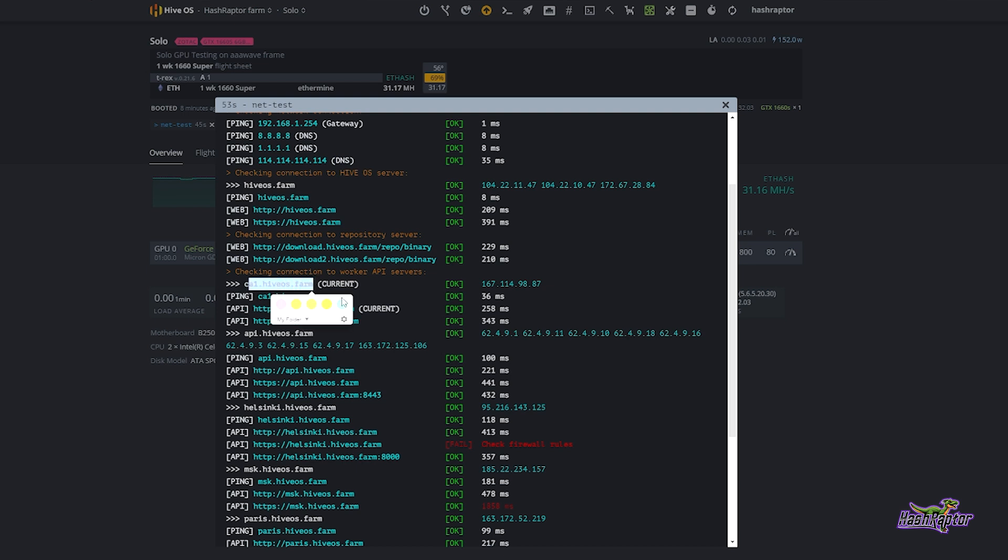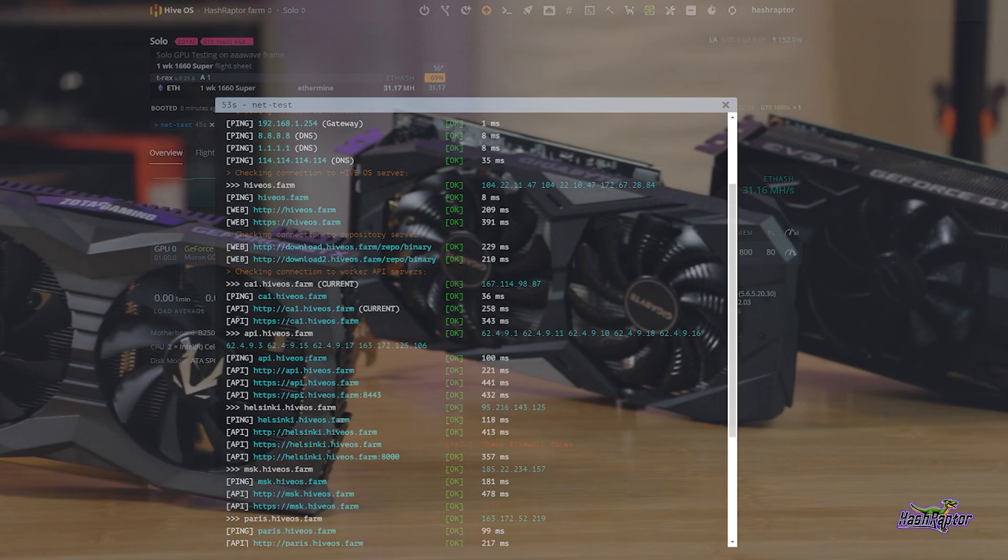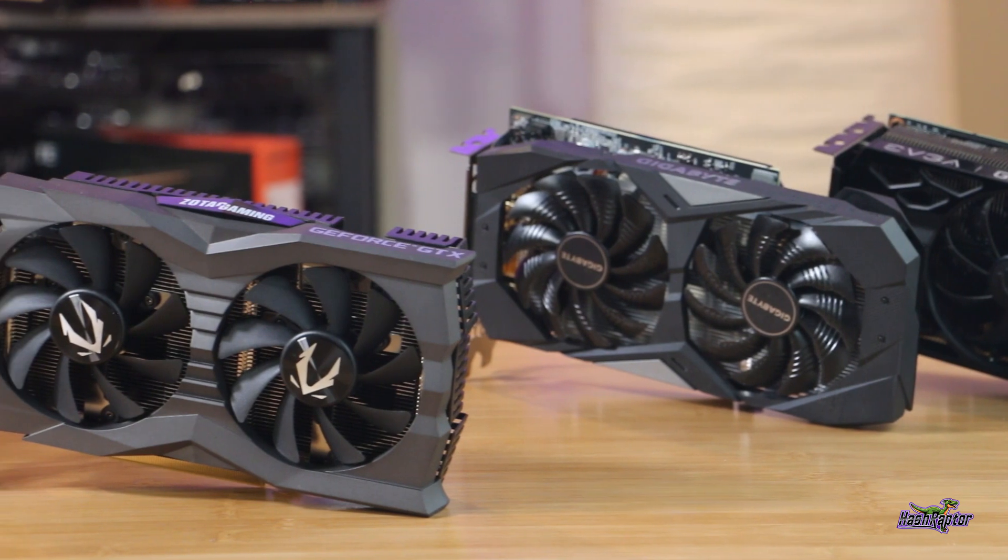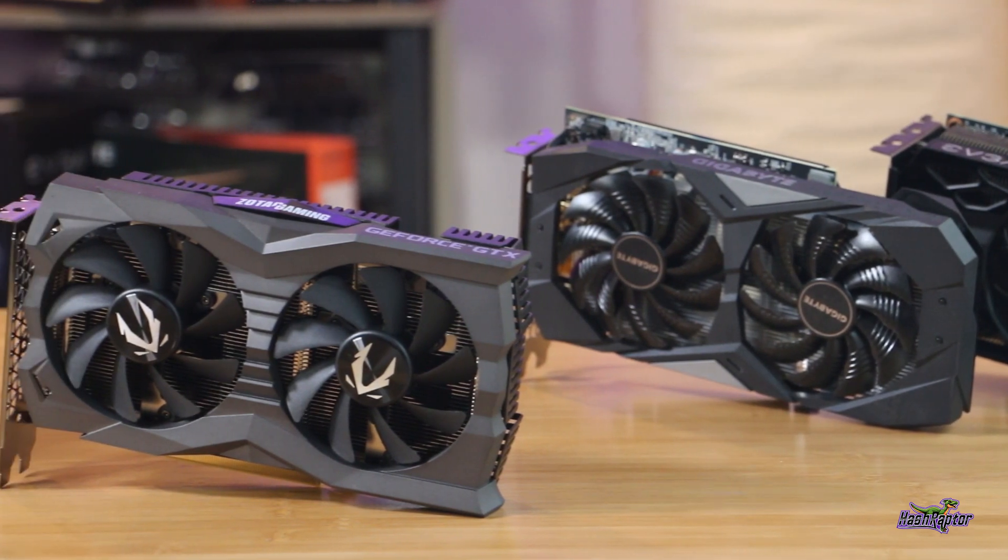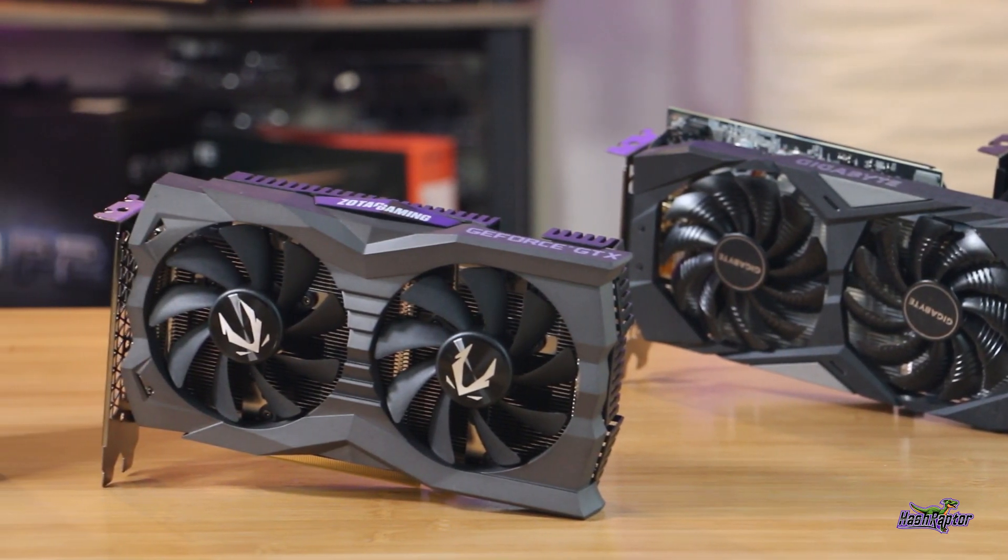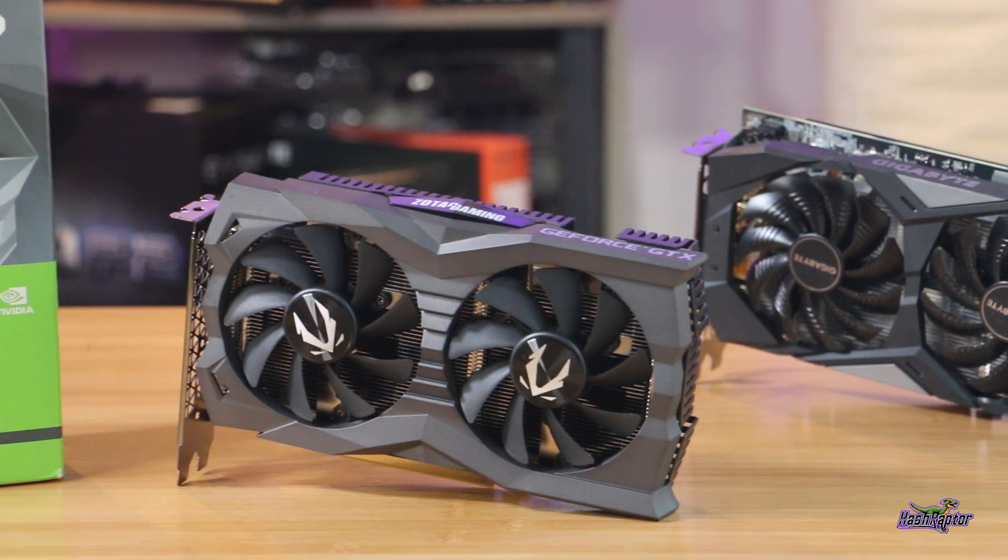For now what I want you to do is just get an idea of the different servers that are available and which one you're currently connected to. Compare the ping and API latency figures that are here to other connections that are available. So you can see there's a Helsinki server, you can see there is a Moscow server, a Paris server, and so forth. So take a look at those and see which one has the lowest latency for you and just make note of that for now. And more than likely if they're all on the same network, you're probably going to have very similar network performance across all of your mining rigs.